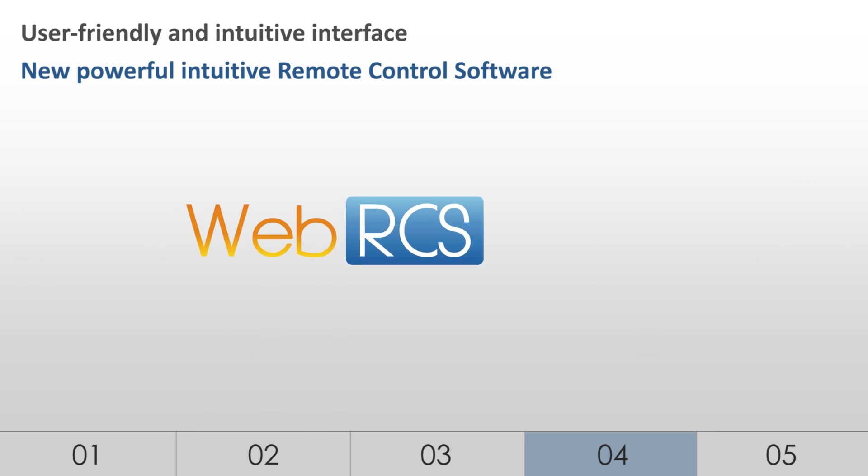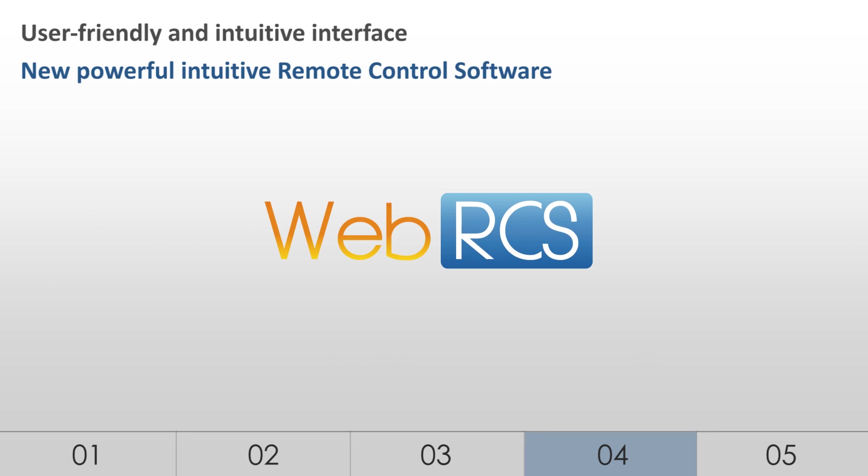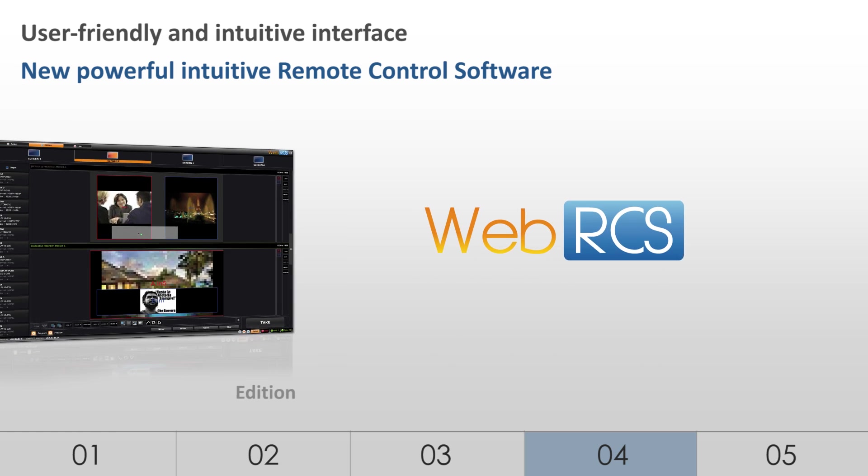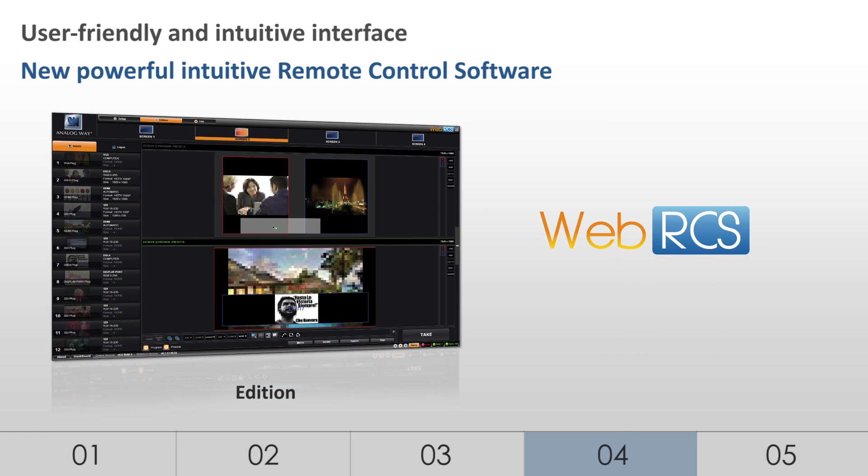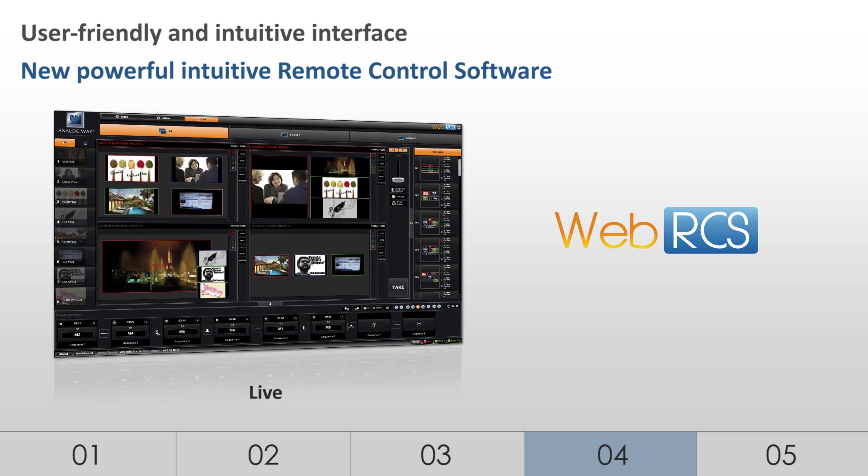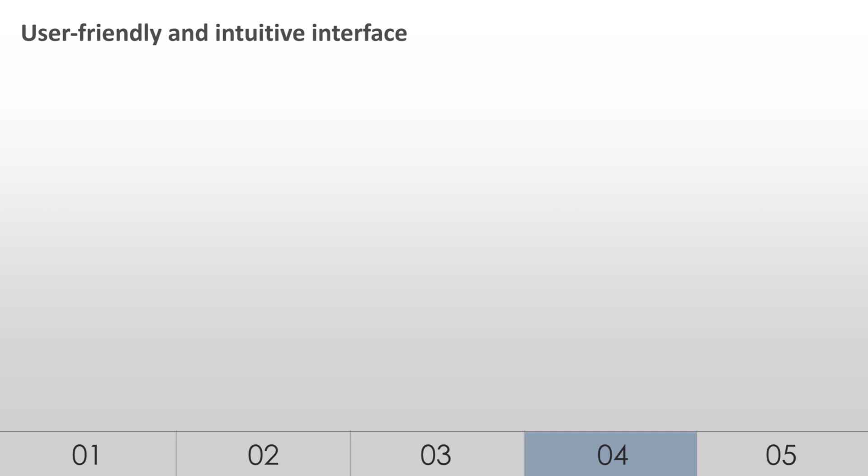To help operators make the best use of the LiveCore platform, AnalogWay designed a brand new web-based remote control software, the WebRCS. This new WebRCS can be run from any computing system with a web browser, including PC, Mac, and Tablet. The WebRCS offers a user-friendly graphic interface consisting of three independent sections: Setup, Edition, and Live.